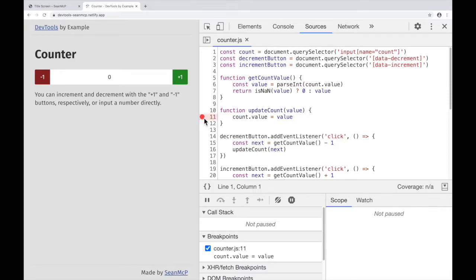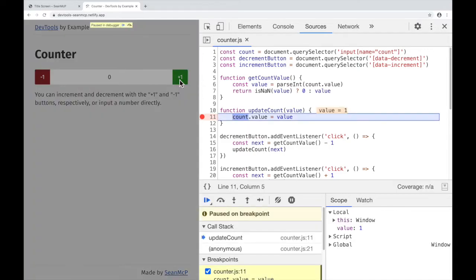This red dot indicates that a breakpoint has been set. When I go back to the counter and hit the Increment button, we hit that breakpoint and the code execution stops.